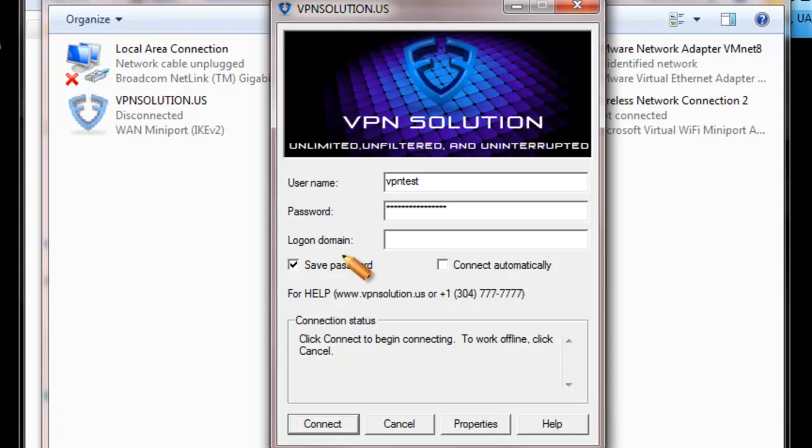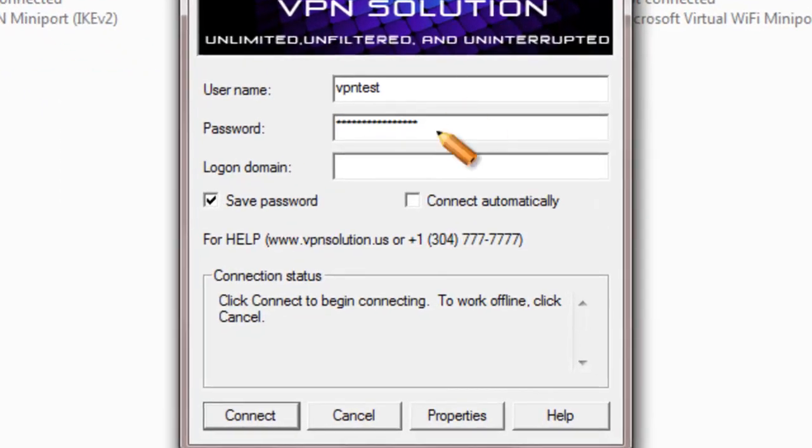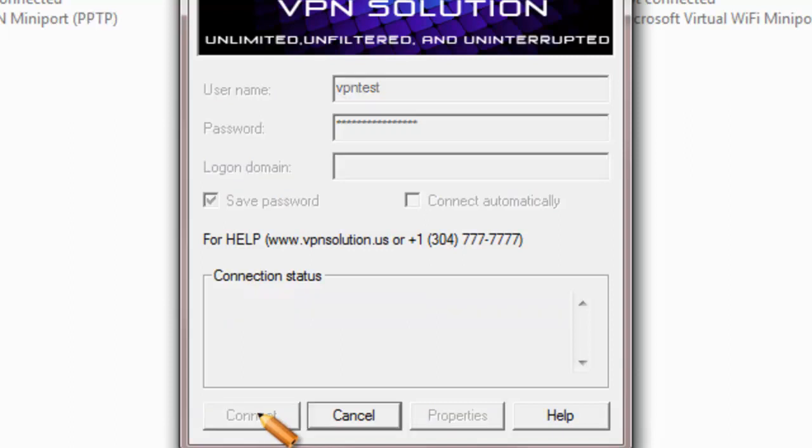The logon screen will appear. Enter the username and password that has been sent to you in a previous email by VPN solution. Once entered, click on Connect.